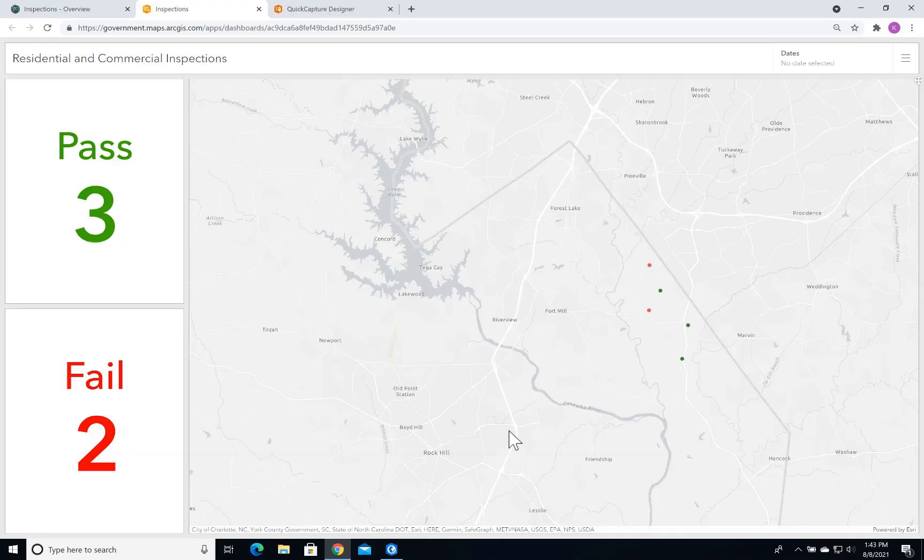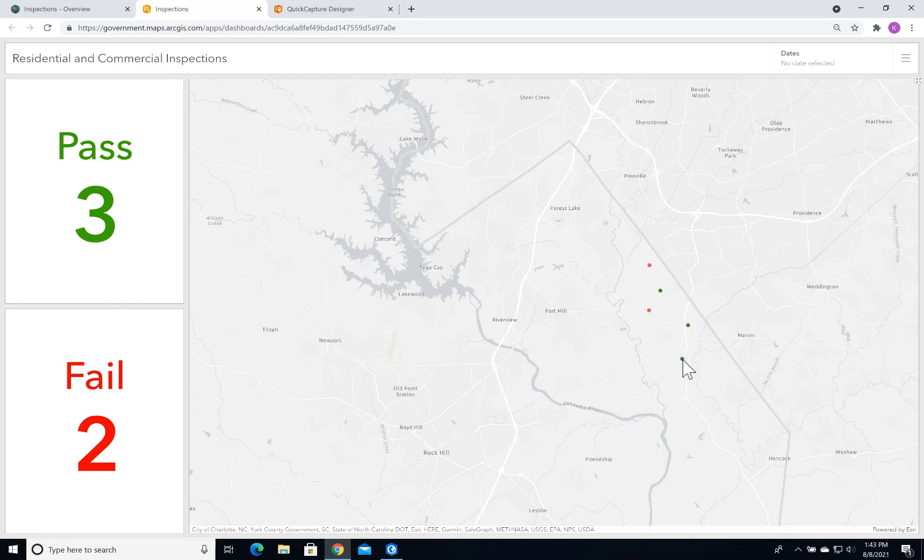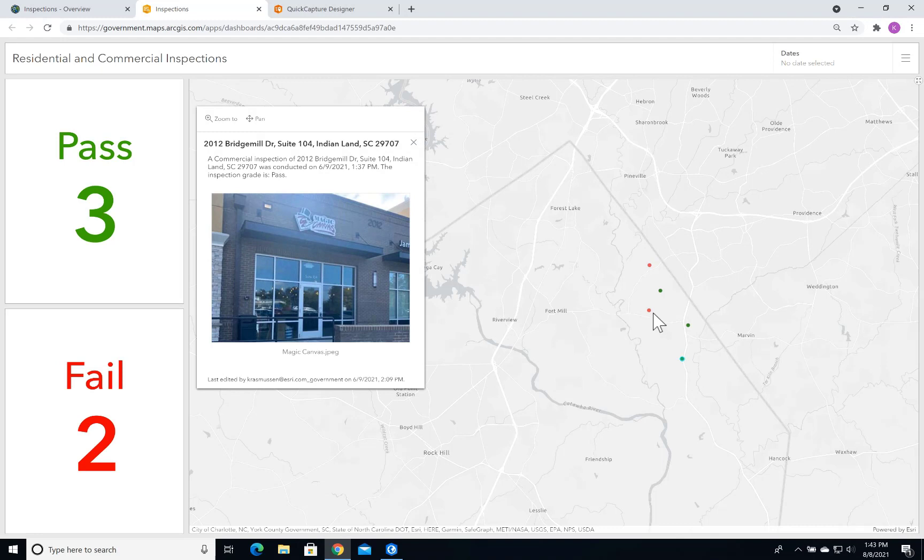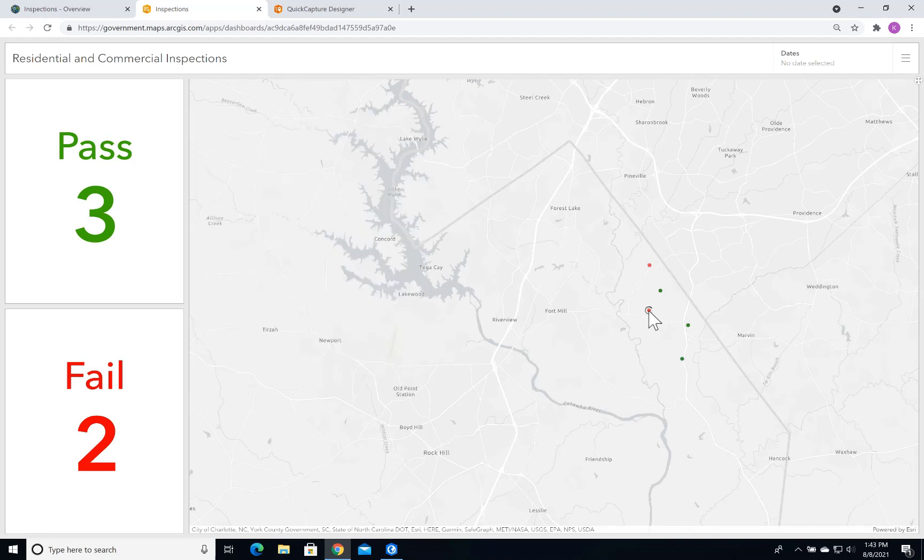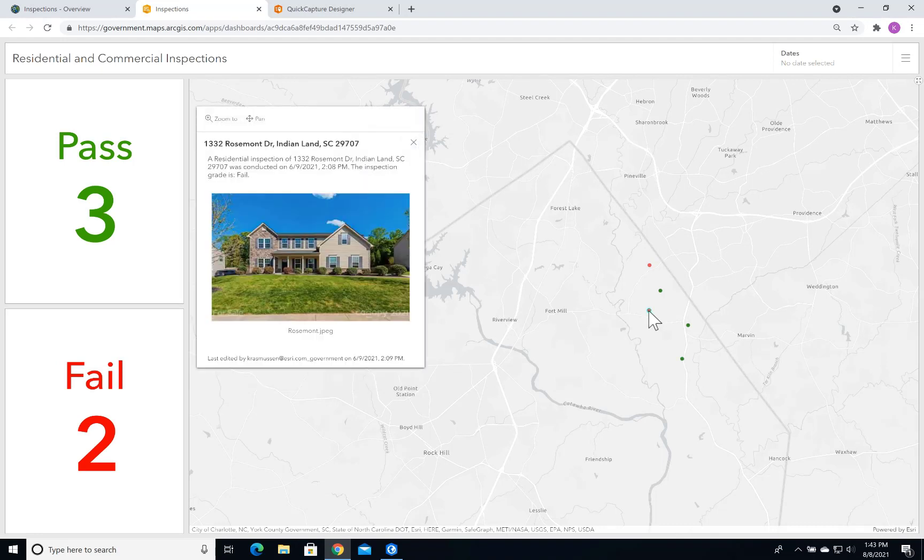Lastly, I've created this very simple dashboard for those back in the office to monitor the number of inspections that have passed and failed. And by clicking on each one individually, they can see more information. And for those that have failed, we can create a new work order to go out and re-inspect at a later time.